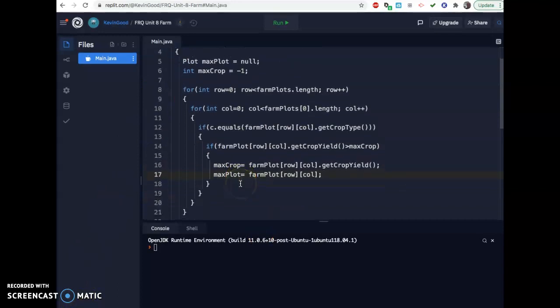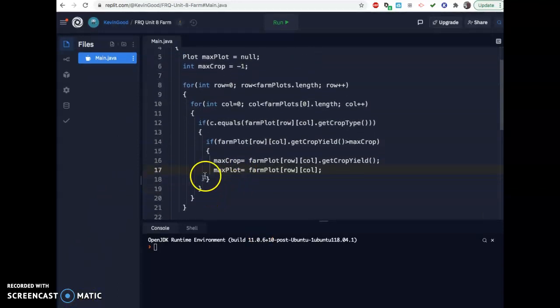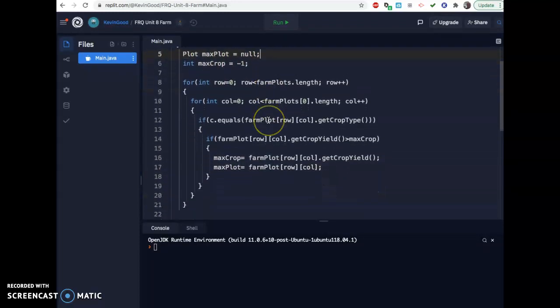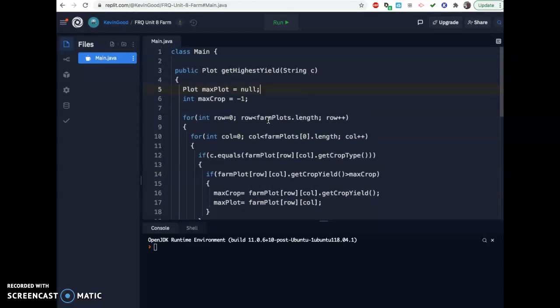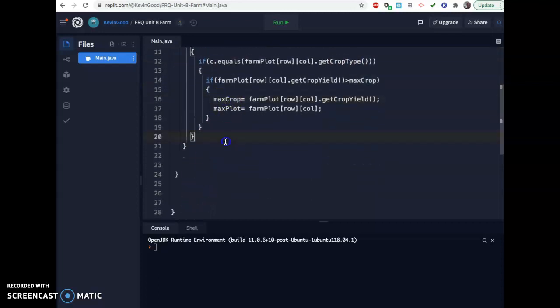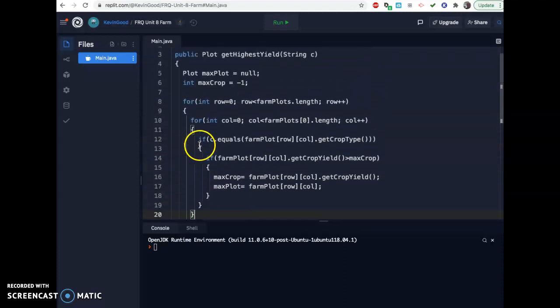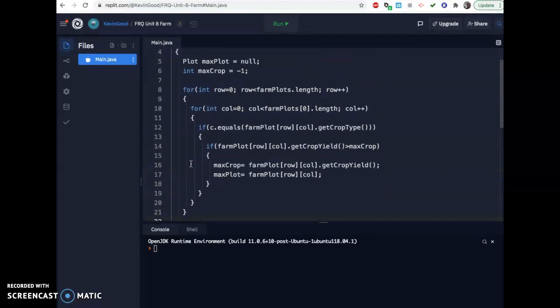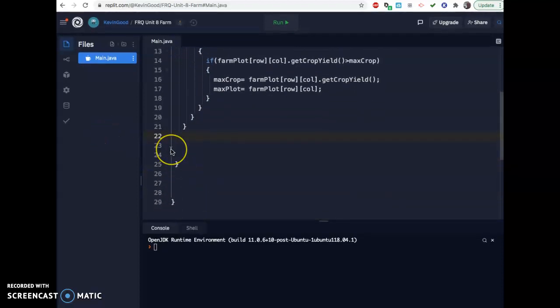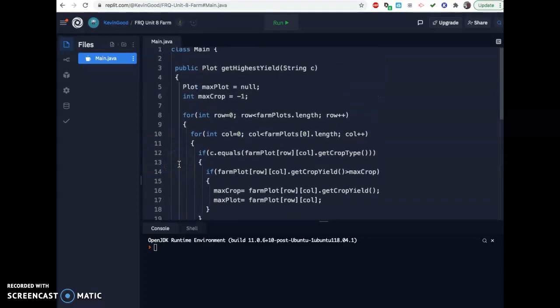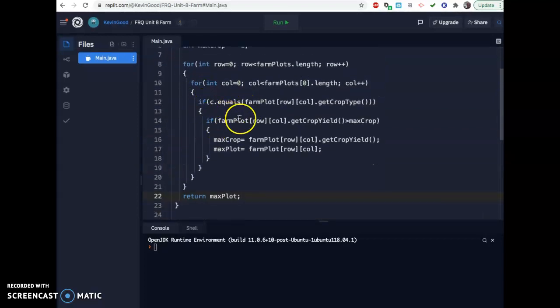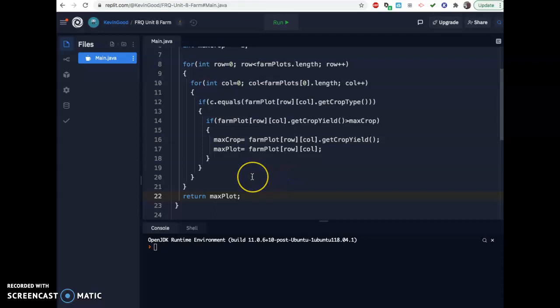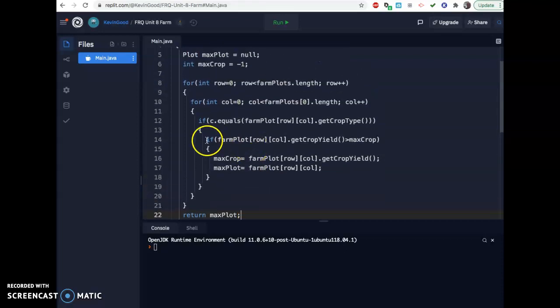And then I only have one more thing to do, and that is to return, remember, you're returning the plot type. I'm not even returning the number of the highest yield. I'm just returning the plot, the actual part of the farm that has the highest yield. So I don't want to return max crop. I just want to return the other one. Make sure it's outside of your for loops, or it'll do it a bunch of times, but it's still inside your method. Okay, so I'm going to return max plot. And that should be good. I think that's it. There's not a lot going on other than that. I mean, that's a lot. You didn't have to do two ifs. So you could have put an and here. You could have said if c.equals farmplot row column, get crop type, and, and the crop yield beats the max crop, then reset it. But I don't know. In my brain, I just like doing this. So anyway, I hope that helps on part A.